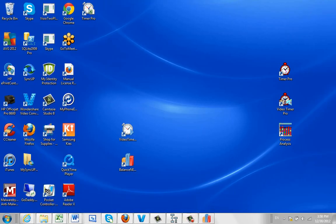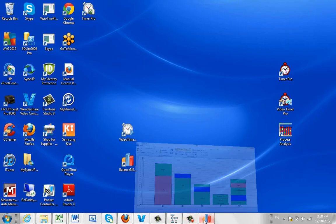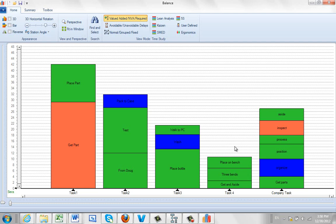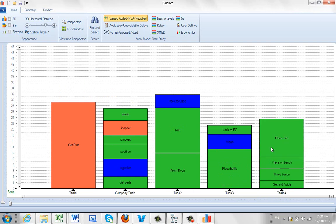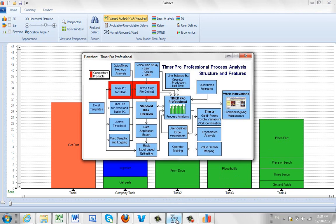Now once you get your data over here, of course you can move things around any way you want. So let's say I move my company task over here to task 2. And I'm going to take this place part and move it over here. So I've reworked my process here. And if you go back to the flow chart again, notice an option here to send it back out.